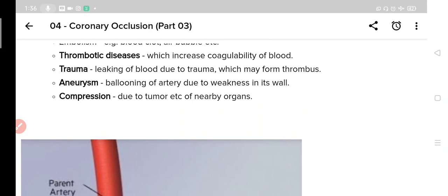The eighth cause is compression. Sometimes a tumour of a nearby structure compresses the coronary artery and causes occlusion. So these are the non-atherosclerotic causes of ischemic heart disease, and with this the topic of etiopathogenesis of ischemic heart disease also concludes.